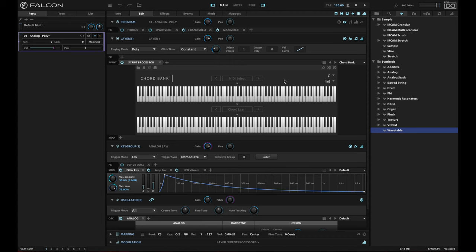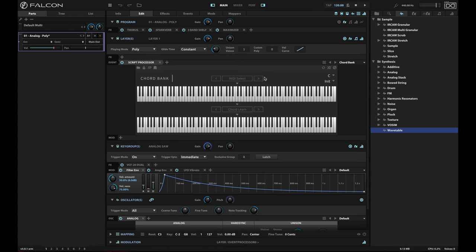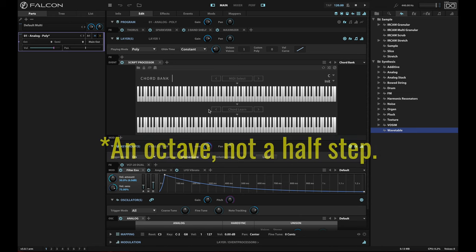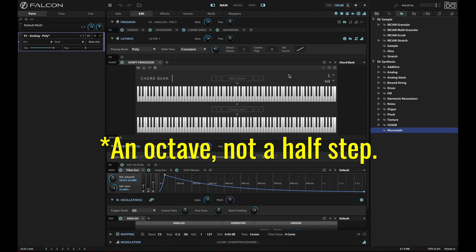It has the ability to MIDI select a note that you want to add a chord to. You can then do a chord learn, which basically takes your MIDI input and assigns a chord to it. If you like, you can transpose an existing chord bank up or down a half step. You can take a chord that you've learned and you can transpose that up or down a half step as well.